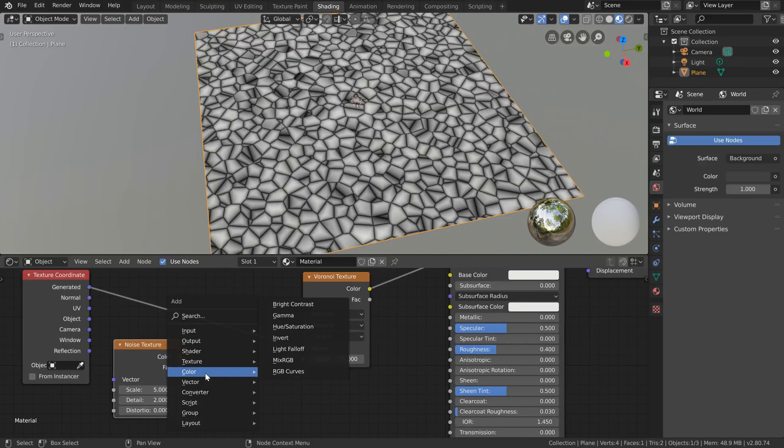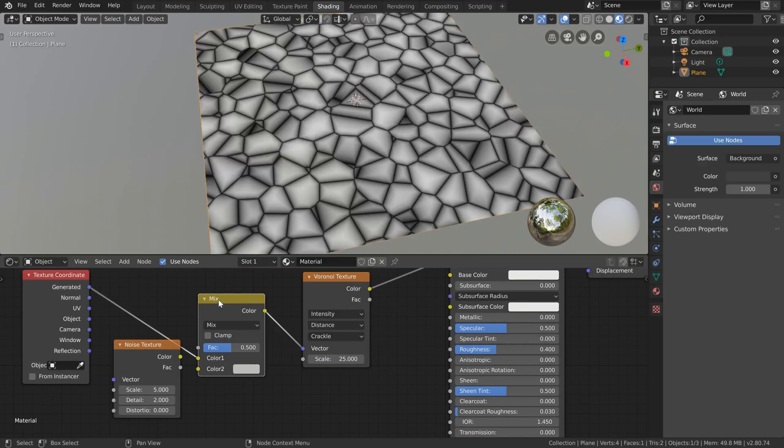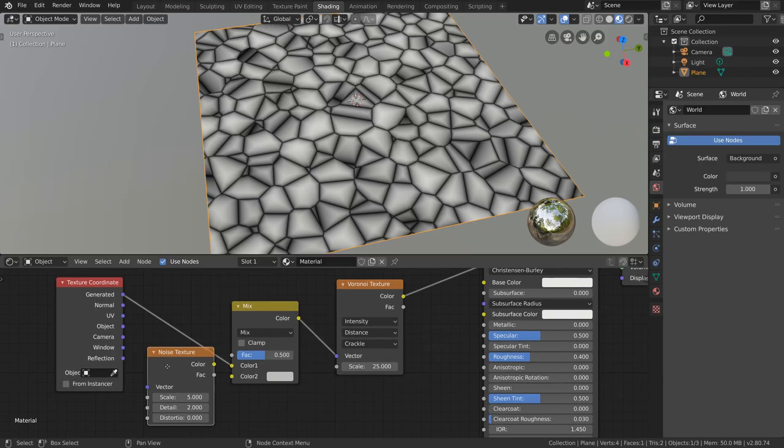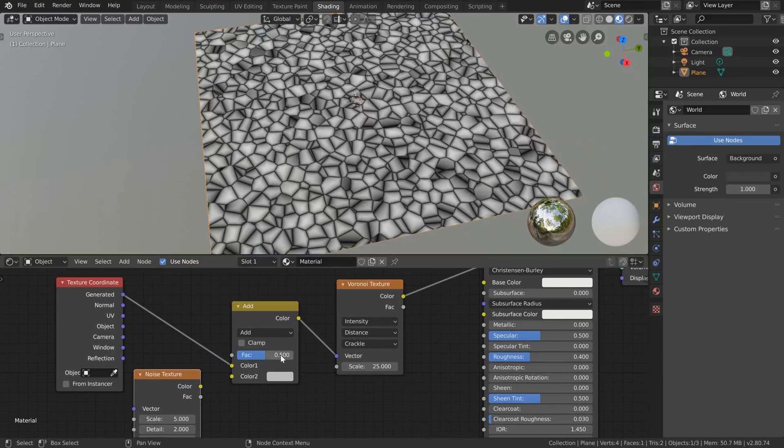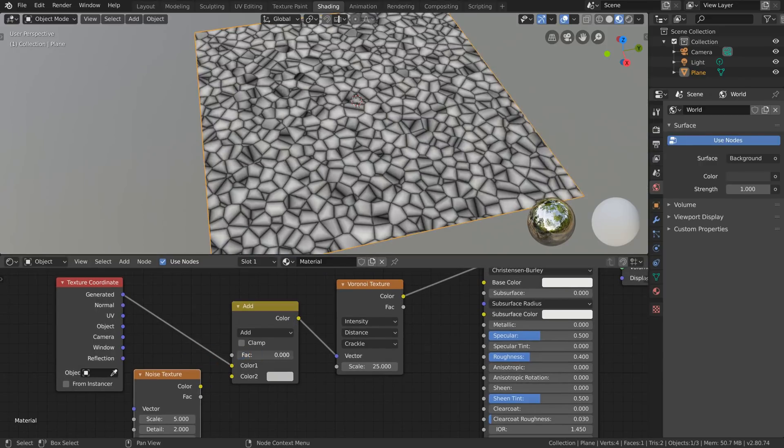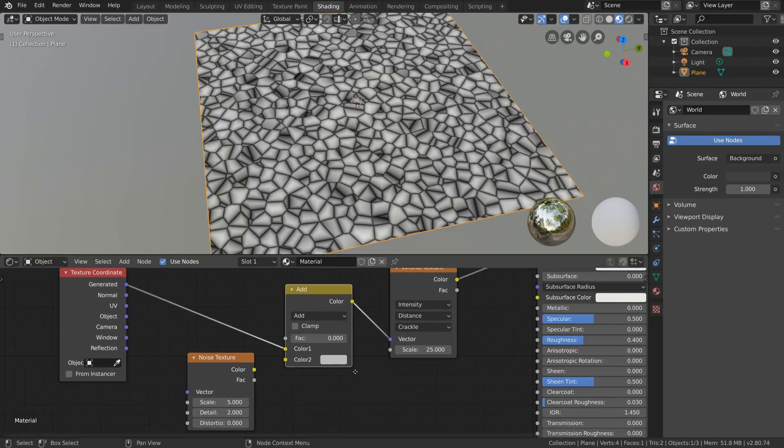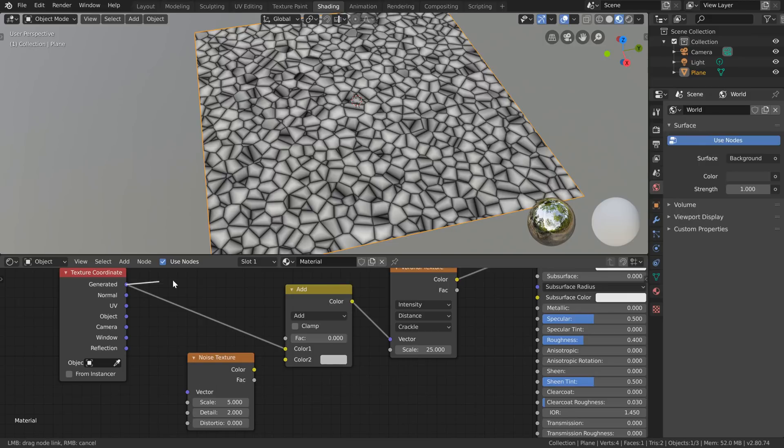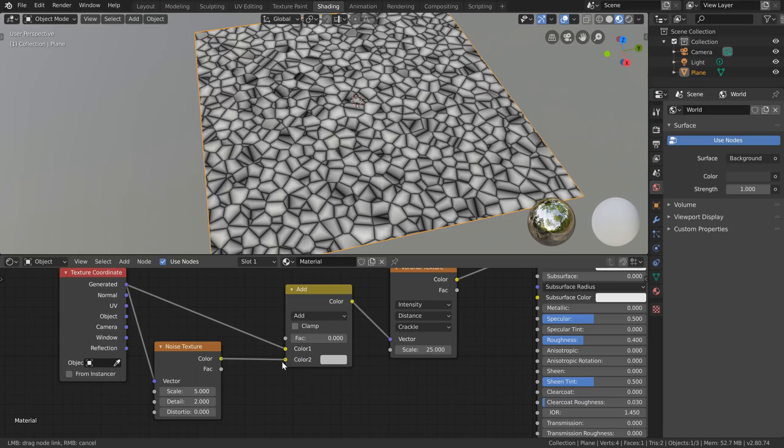So with shift A I'm going to add in some noise that we're going to add to these coordinates so I'm going to also add a color mix RGB node and drop that in here set this mix to add and then take the factor all the way down. So what we're doing is taking our generated coordinates and doing nothing to them plugging them into the Voronoi texture so I'm going to take the generated coordinates here plug them into this noise texture and then take this color output plug that into the second socket.